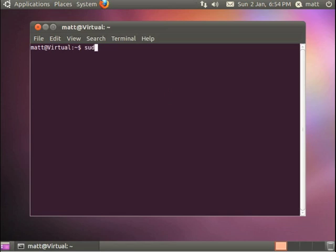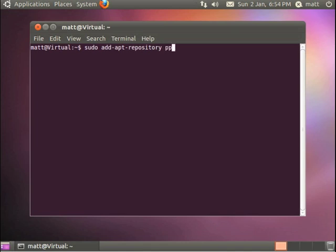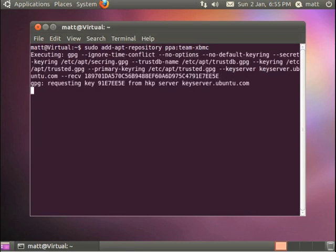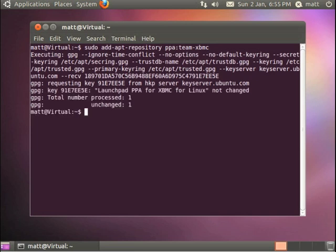So the first one is sudo add-apt-repository ppa-team-xbmc. And what that will do is add the XBMC servers to your system so it knows where the XBMC data is.